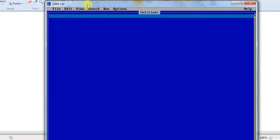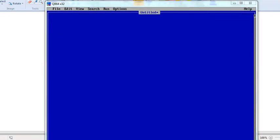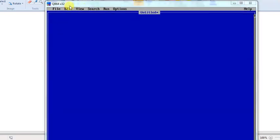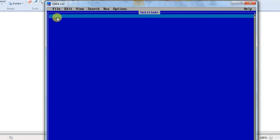Let's see the program. First of all, I am going to make a QBasic program for each customer.